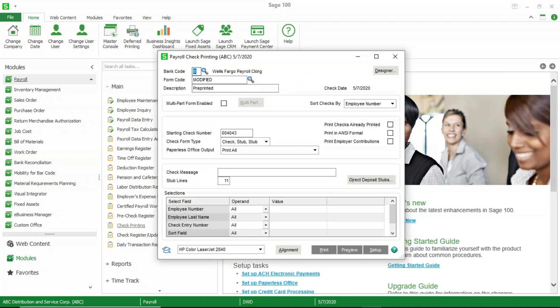You're going to want to create a new check form code. You never want to modify the standard form code. There are two reasons for that. One is we always want to have a form that we can get back to in case the one we're modifying gets to the point where it's of no return.